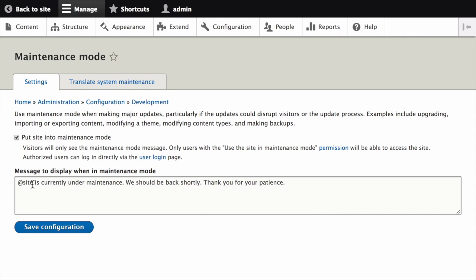Let's use the text: @site is currently under maintenance mode. We should be back shortly. Thank you for your patience. Once we're happy with the text, we can click save configuration.